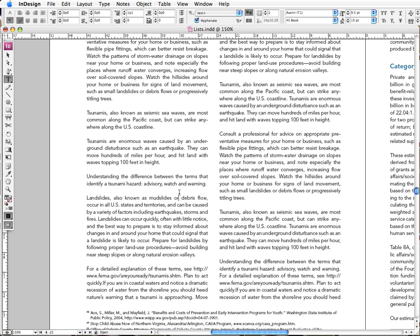Now originally I had intended to make a video about both bulleted and numbered lists, but I decided that's just too much information for one video. So later this week I'm going to be releasing a separate tutorial that's going to focus exclusively on numbered lists, but for today we're going to talk about lists of the bulleted variety.